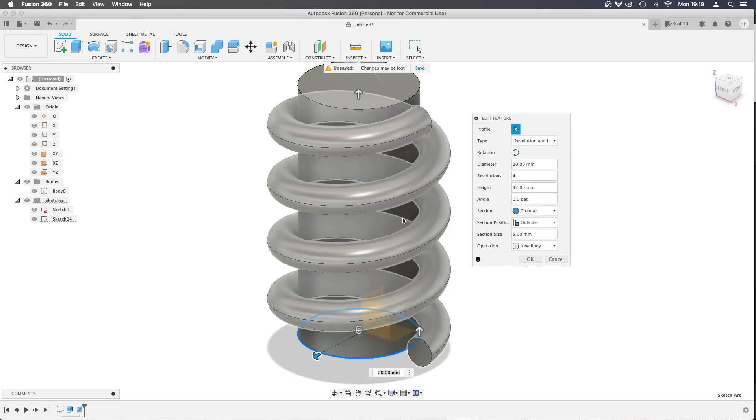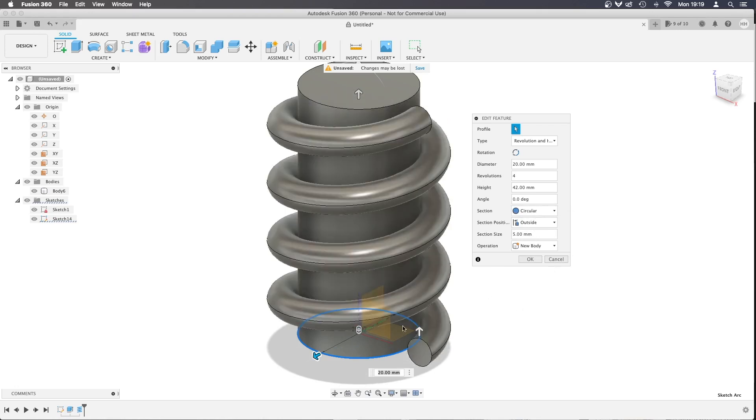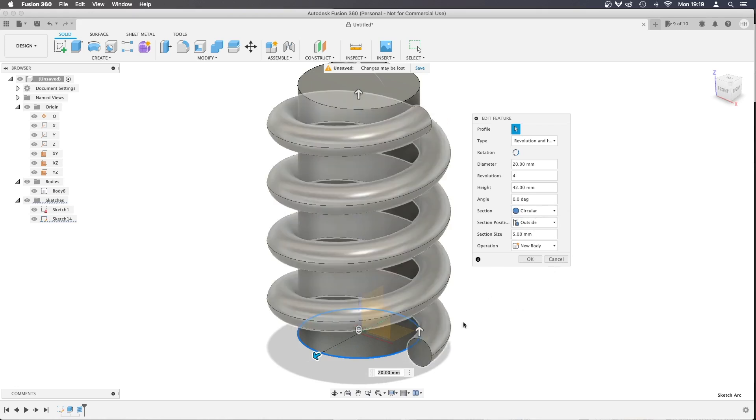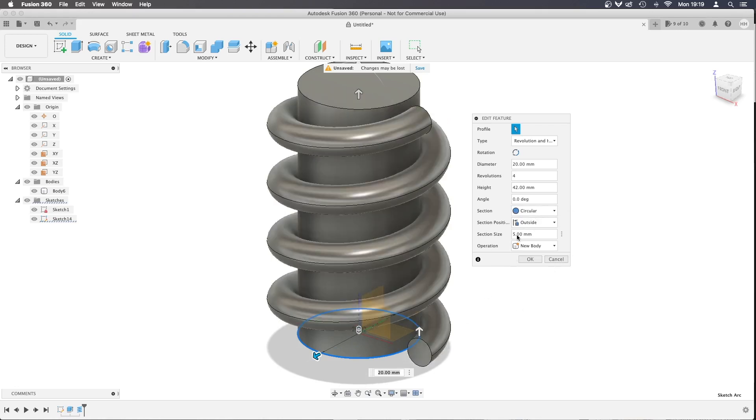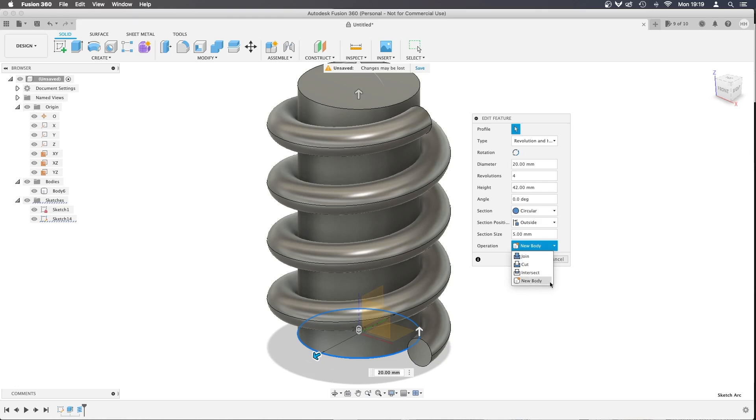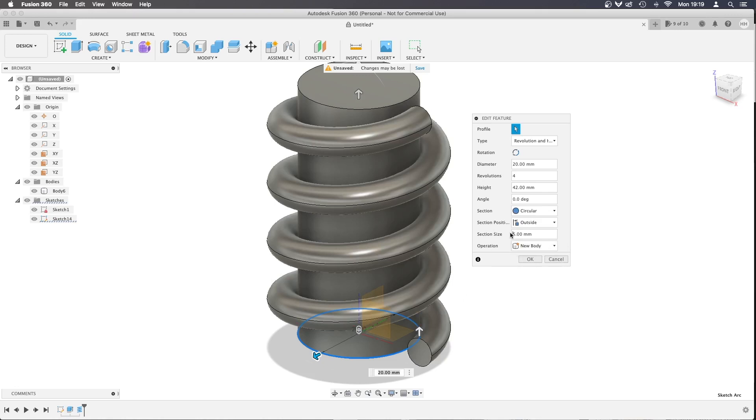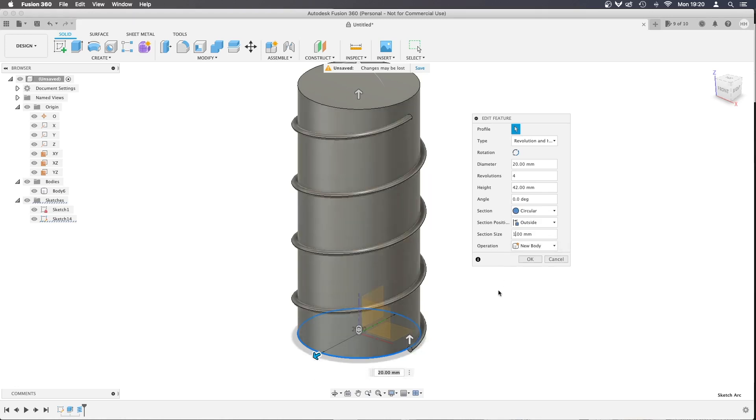We're going to have a look at creating our own in case you've got some really specific need. The first thing I would recommend is make sure that your coil is a new body because we're going to use this as a template and then hide it later. Also make your coil very small so it's easier to work with. I'm going to put mine down to 1mm coil section size.